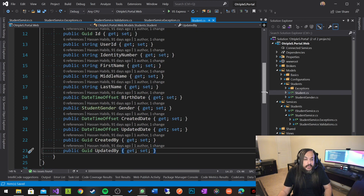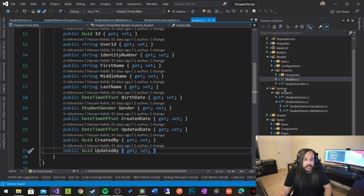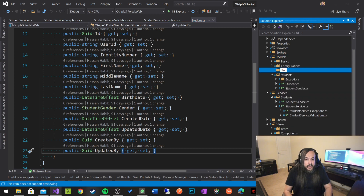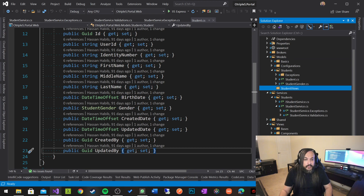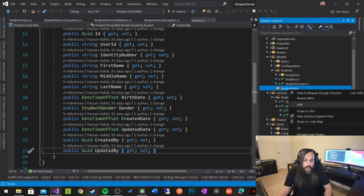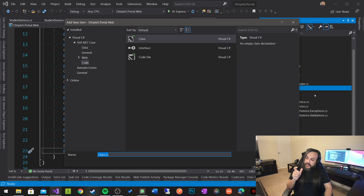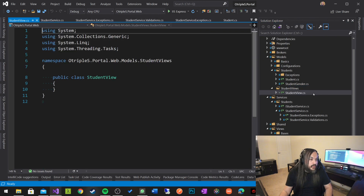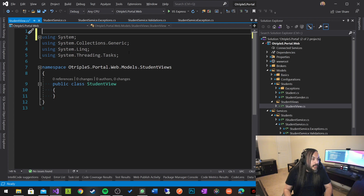So we need to build a student view model. Let's go in here, add a new folder, and call this StudentViews. It comes in with its own exceptions and everything. The student view that we're going to build is a slightly different version of the native student API model. So the most important question is: what comes in from the UI that we necessarily care about?